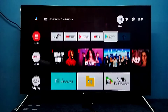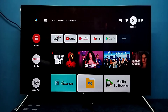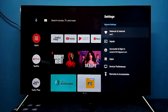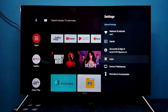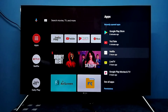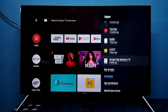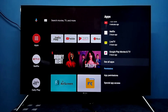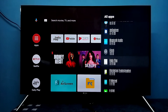Hi friends, this video shows how to upgrade the YouTube app. First, go to Settings from the top right corner, then select Apps, then select the YouTube app. Or you can select 'See All Apps' and from this list you can select the YouTube app.